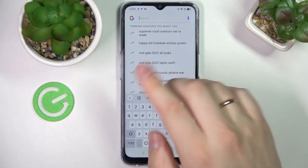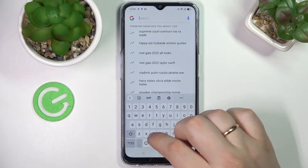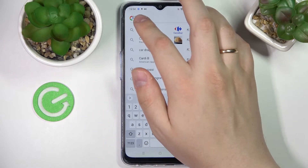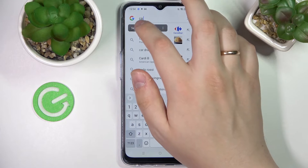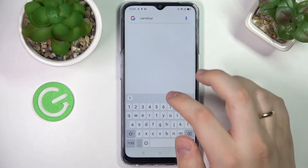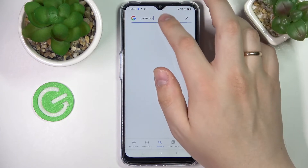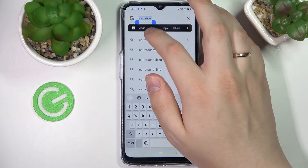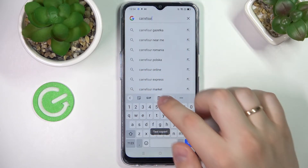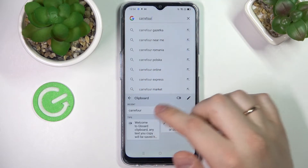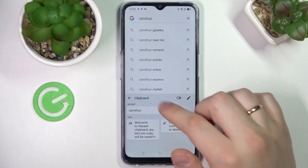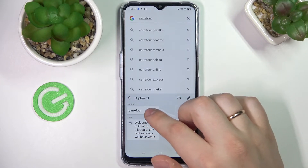In order to add any element to the clipboard, just type in something, make sure to copy it. I'll just select the text, press on copy, and once I activate the clipboard I'll see that the new element has been successfully added to the recent section.